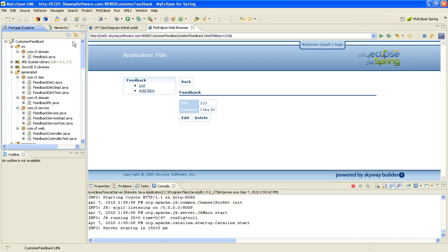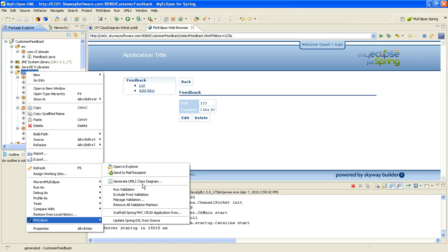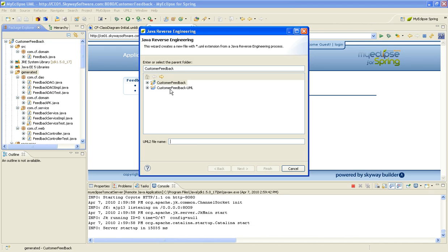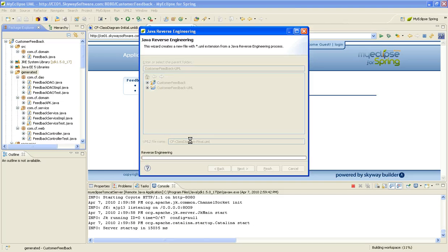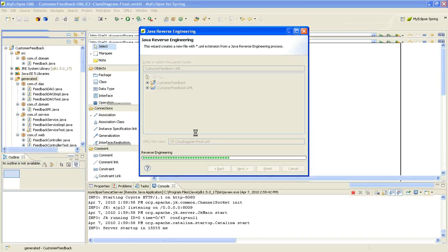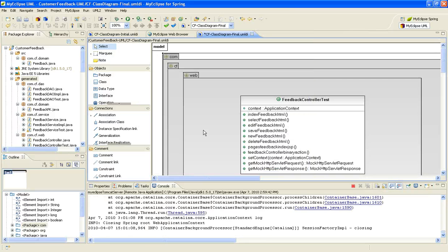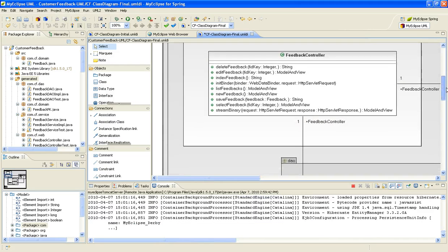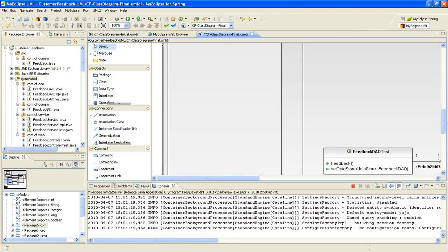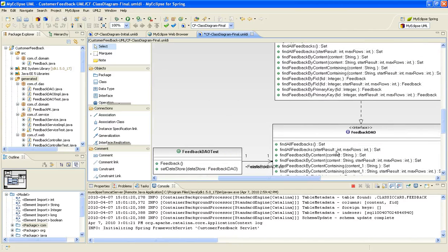So I've got my running app. I'm now going to take this generated code and push it back into UML. To do that, I'm going to right-click and go to MyEclipse and generate the UML2 class diagram. I'm going to throw it in here and call it CF class diagram final. I'll click finish. And I now have a class diagram that has all of my classes from the Spring project generated.